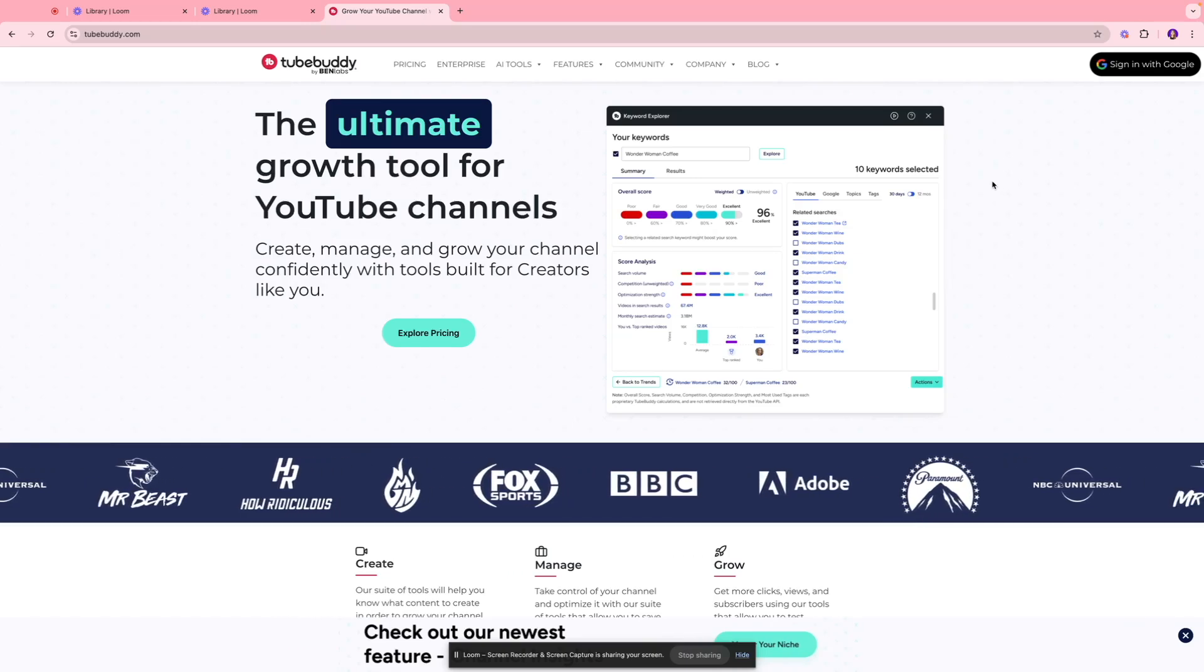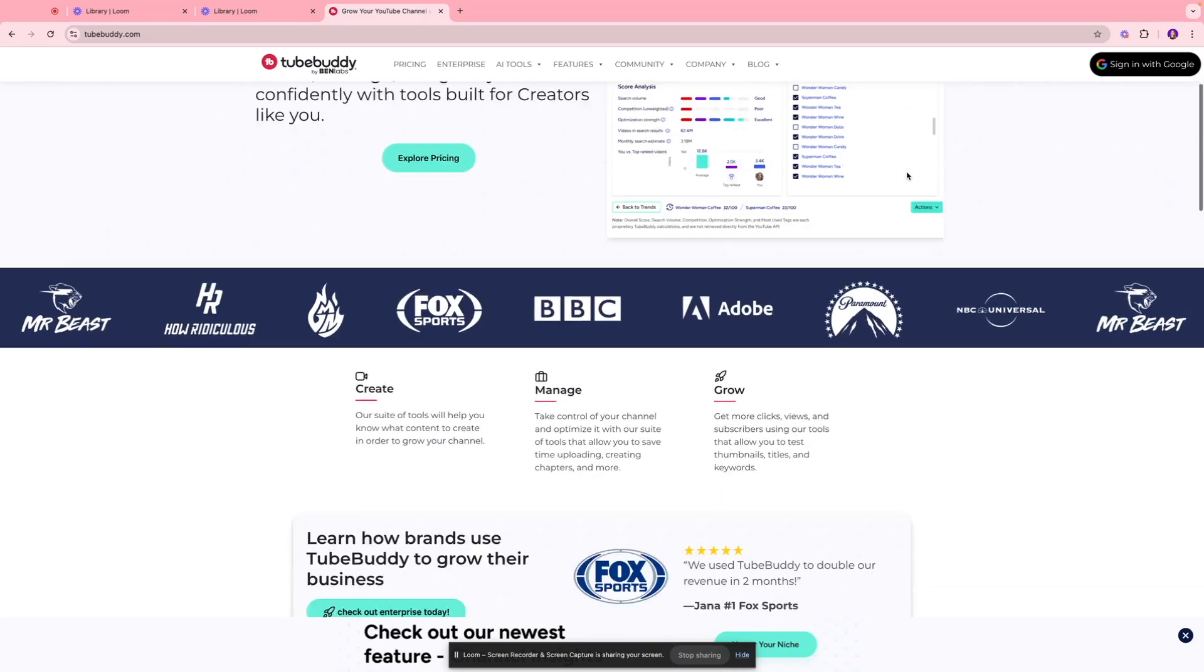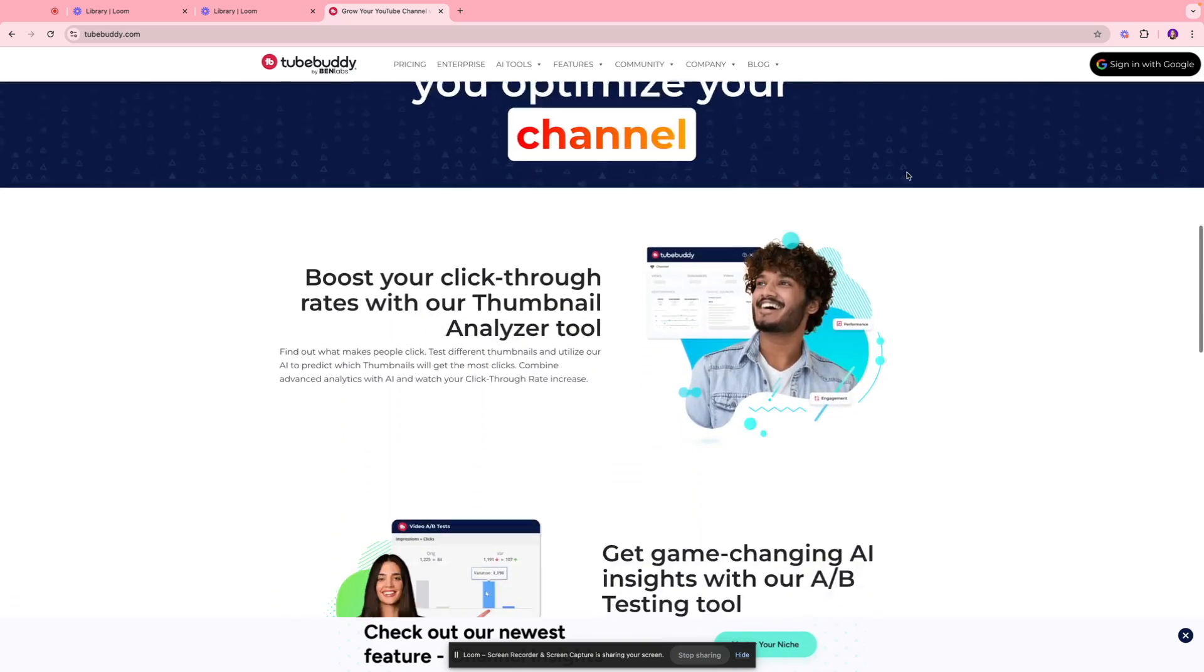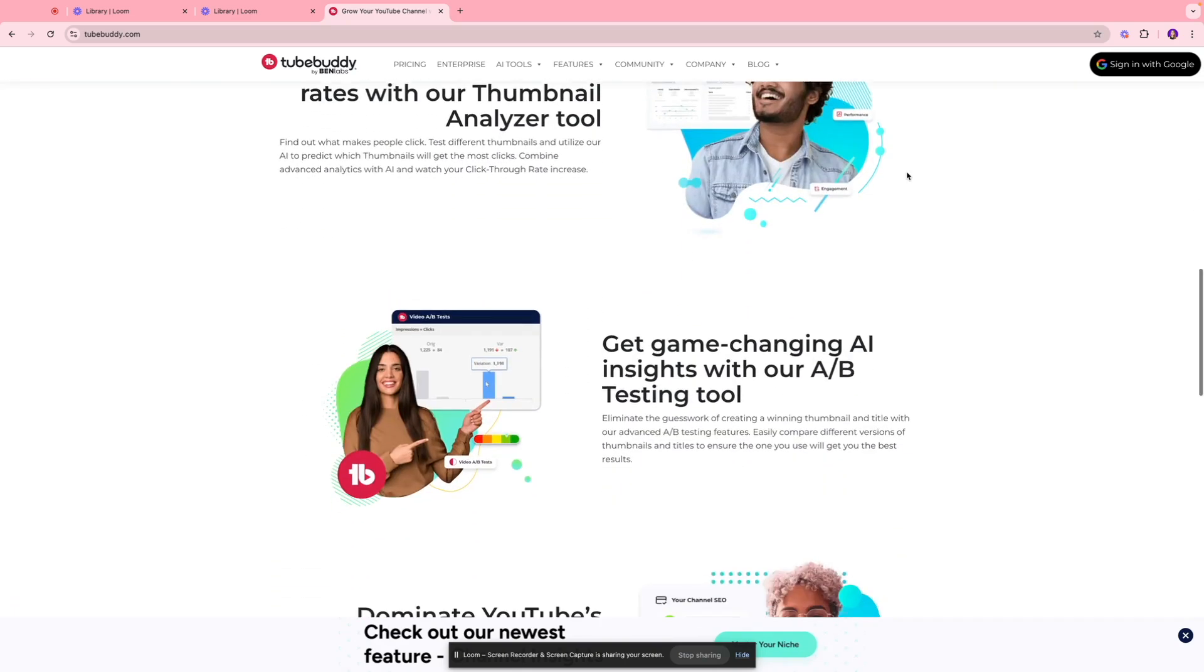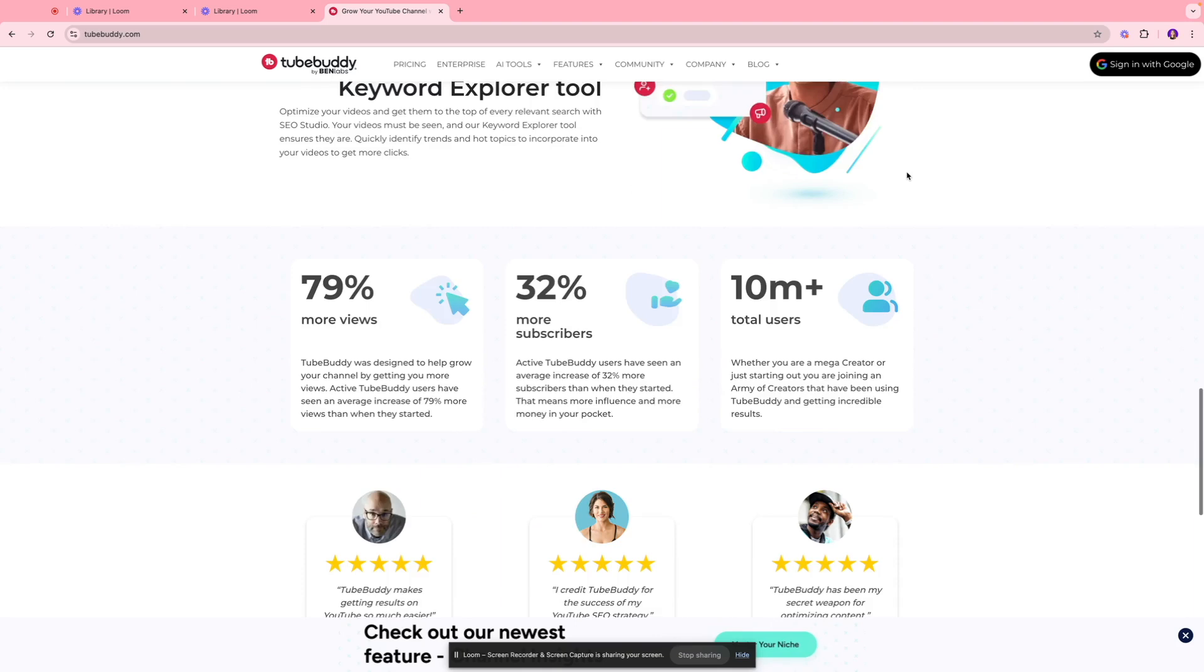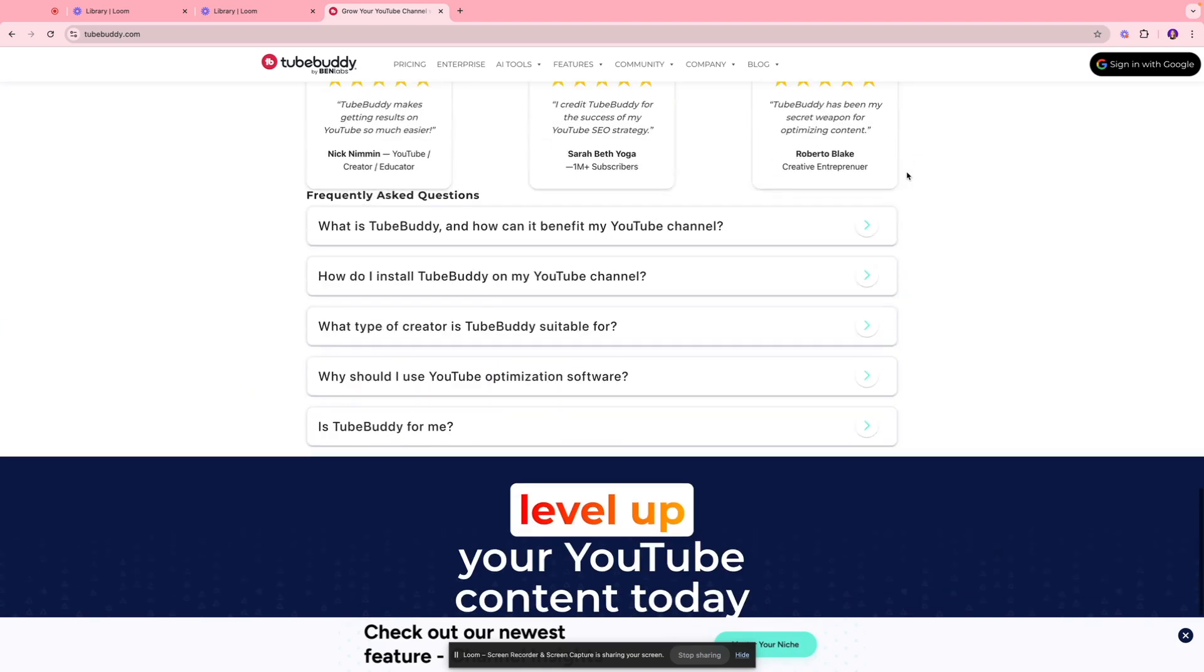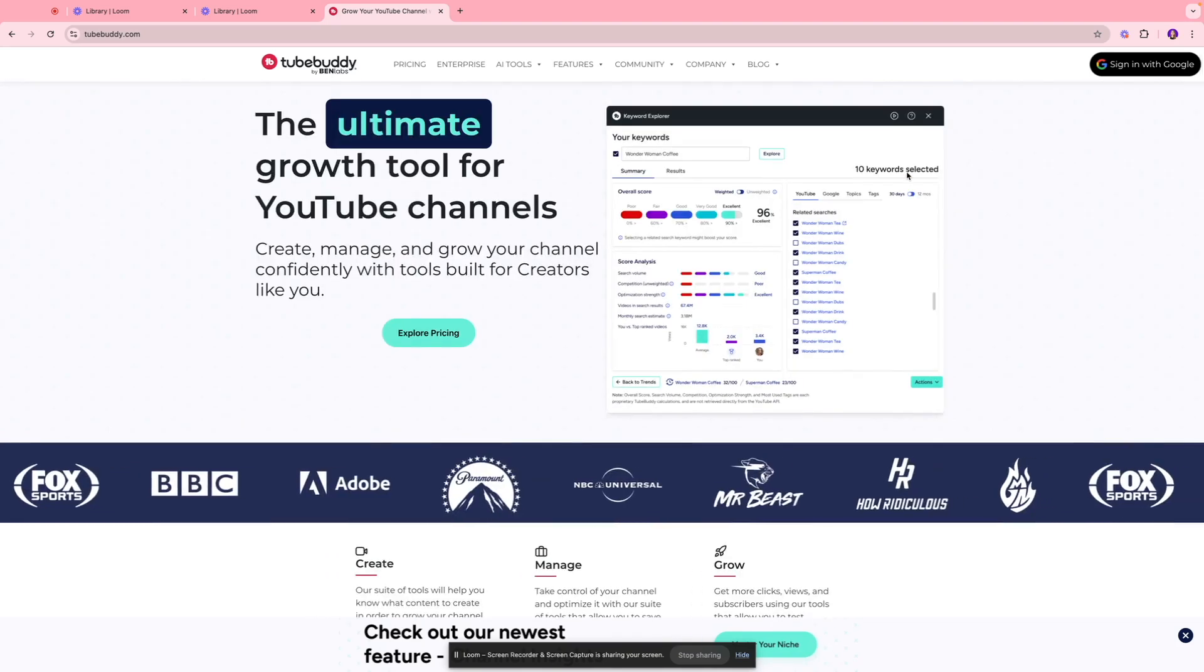Hi everyone, welcome back. In today's video I am going to show you guys how you can use TubeBuddy, which is a tool that I personally use to grow my YouTube channel and also to come up with interesting content ideas.